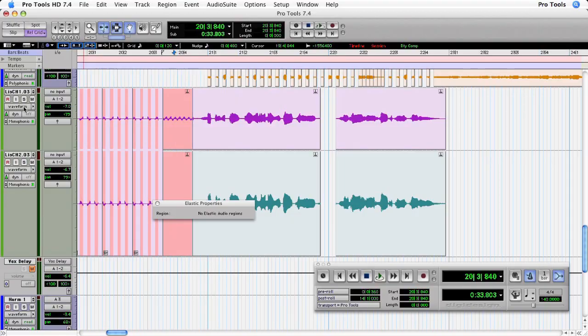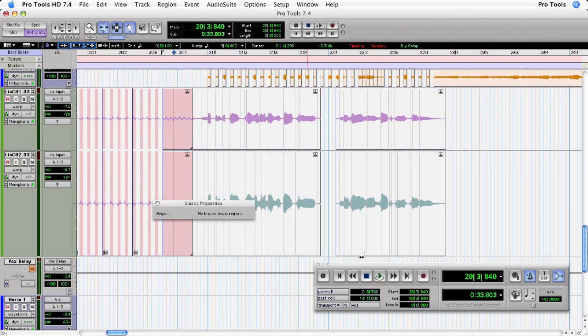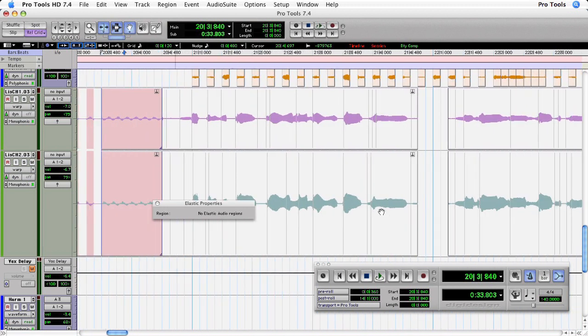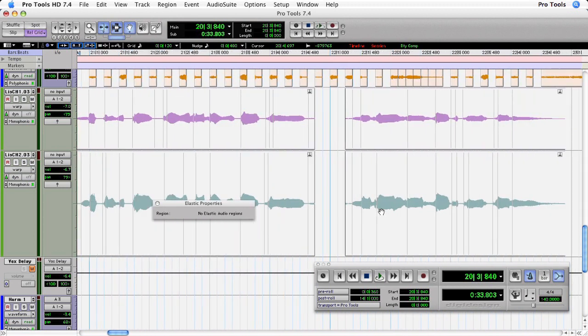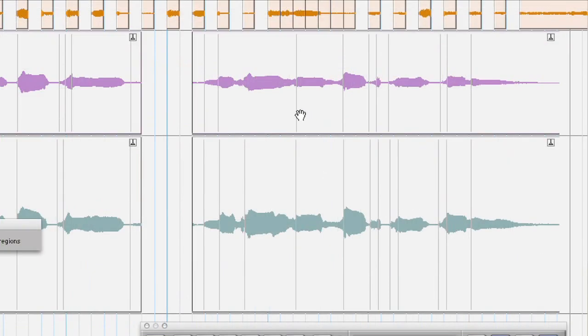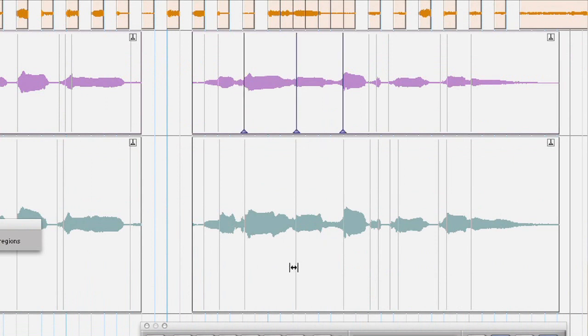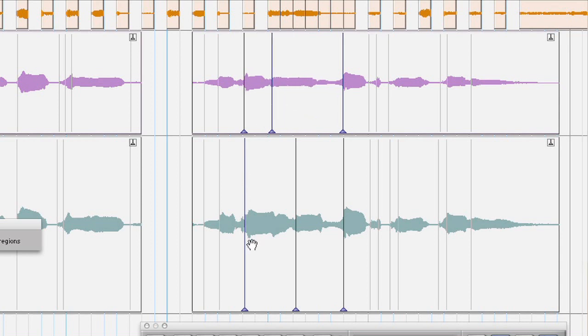I'm going to put that track back into warp view and use the warp markers to completely change Lisa's phrasing on the word 'misery.' Back into warp view, I'll zoom in and scroll over. I'm going to double-click or control-click to lock down some of the adjacent warp markers, so now I can move this one to the left — it's snapping to the grid. Move that one to the left as well.